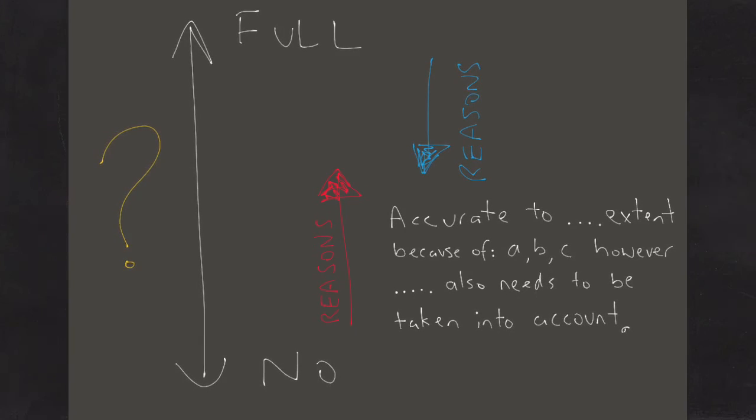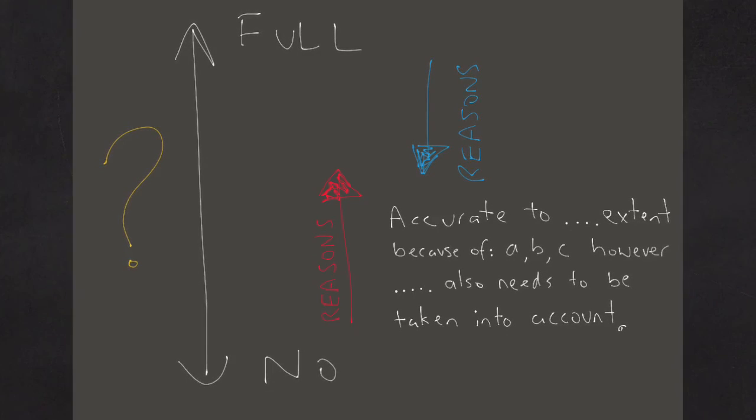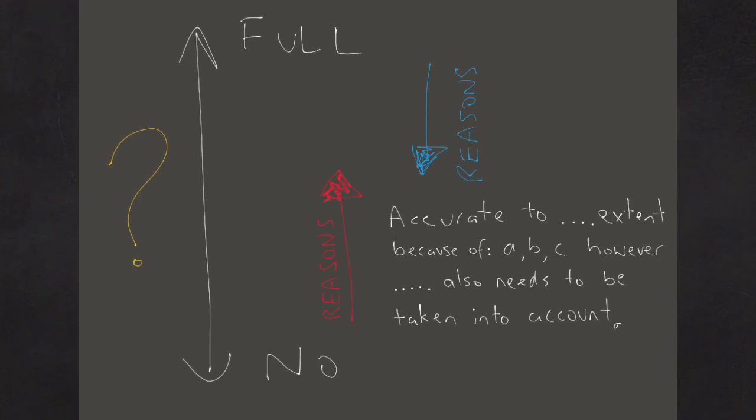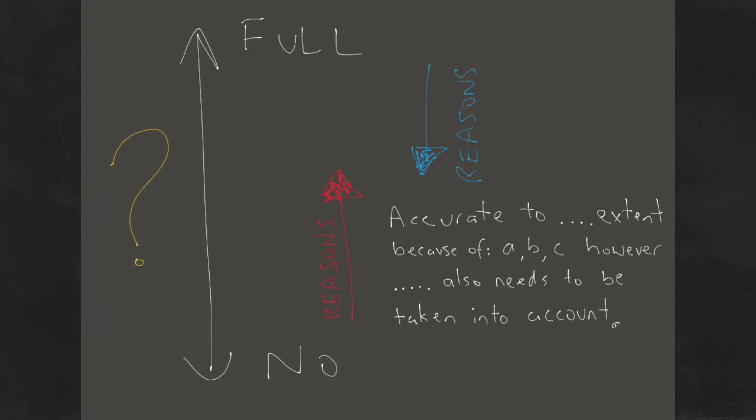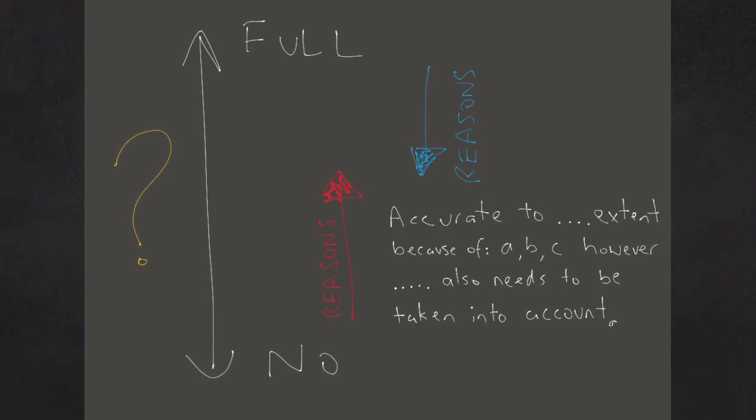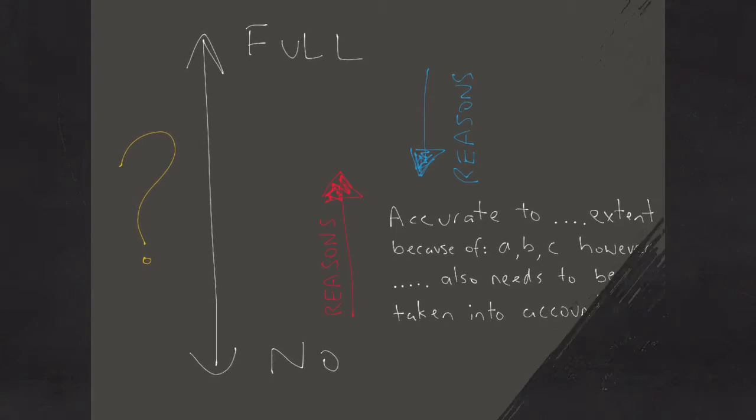The statement's accurate to a great extent because of reasons A, B, and C. However, reason D also needs to be taken into account.